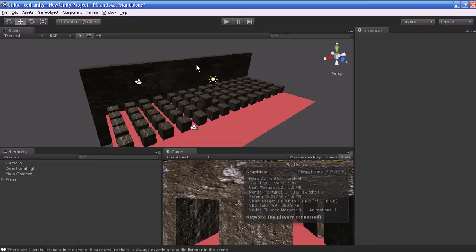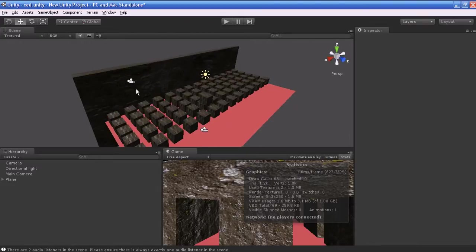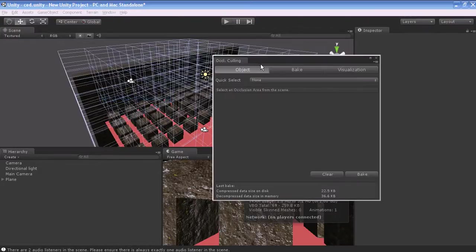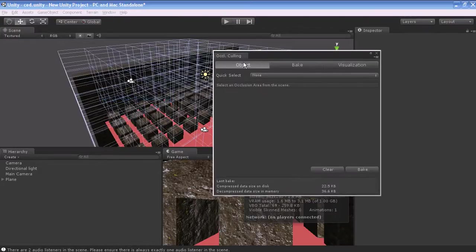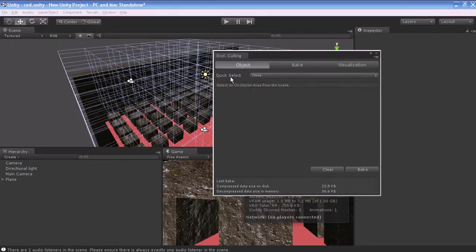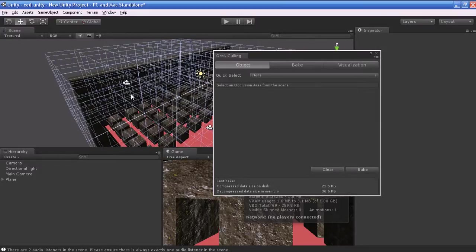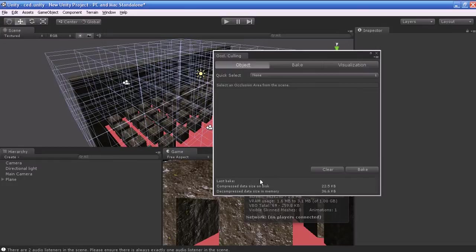How to open the Occlusion Culling window in Unity? Go to Window and click Occlusion Culling. You will find three tabs: Object, Bake, and Visualization. In Object, you will have Quick Selection. If you keep this as None, the Occlusion Culling will calculate the entire scene.